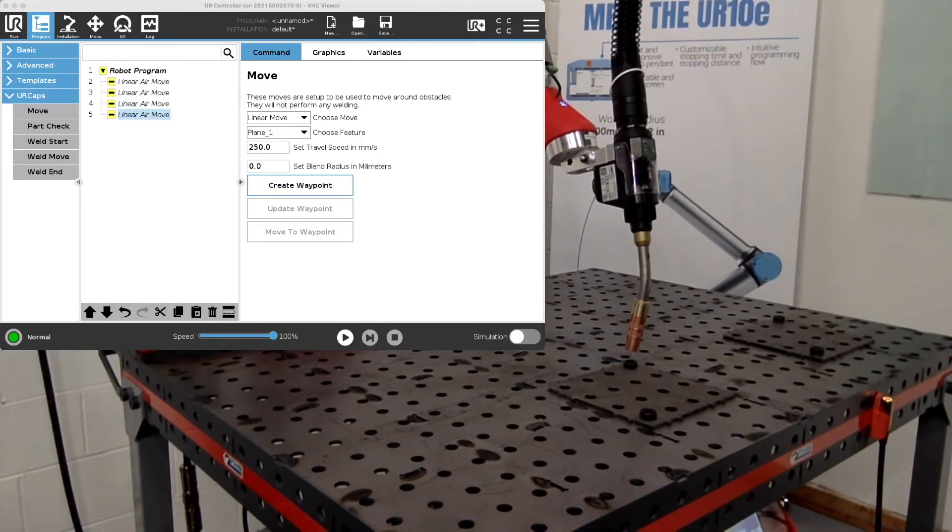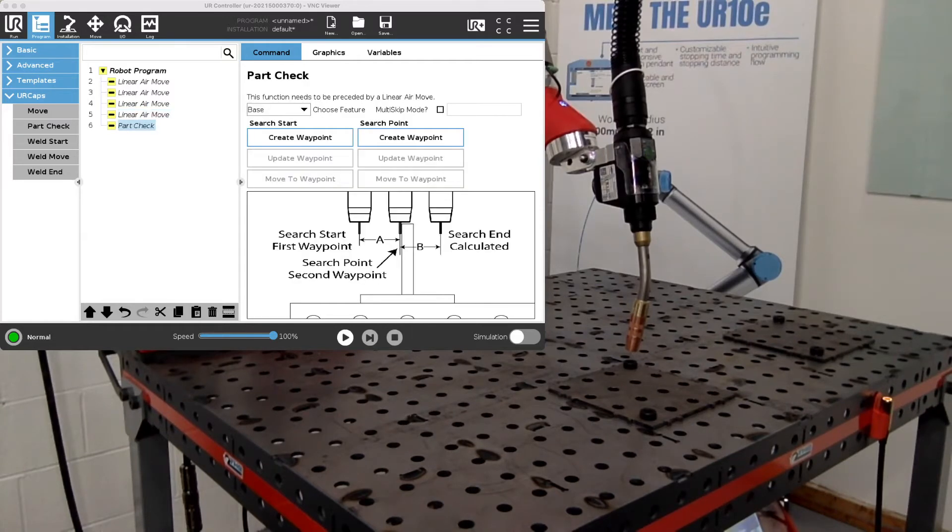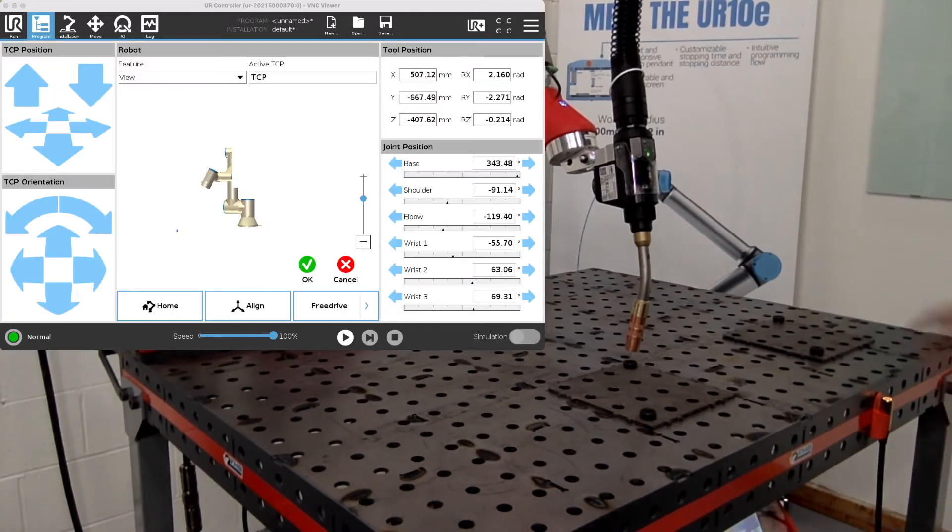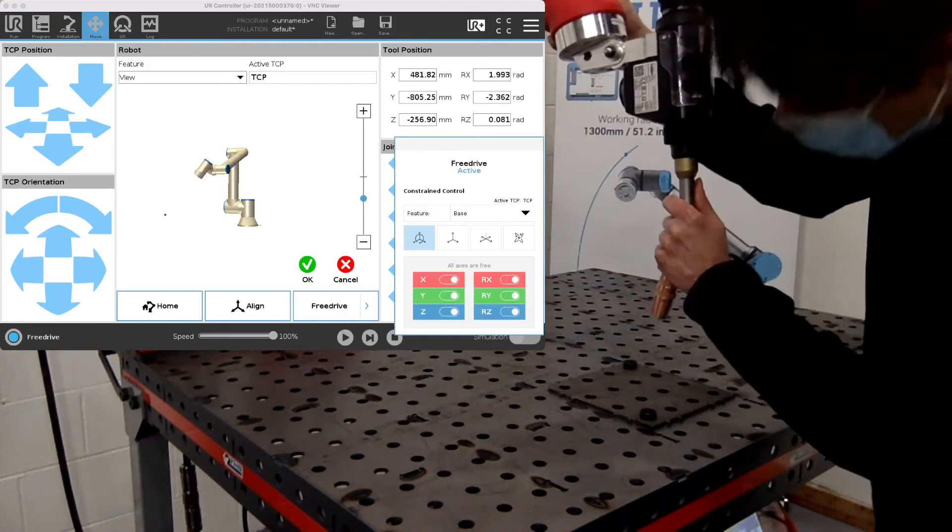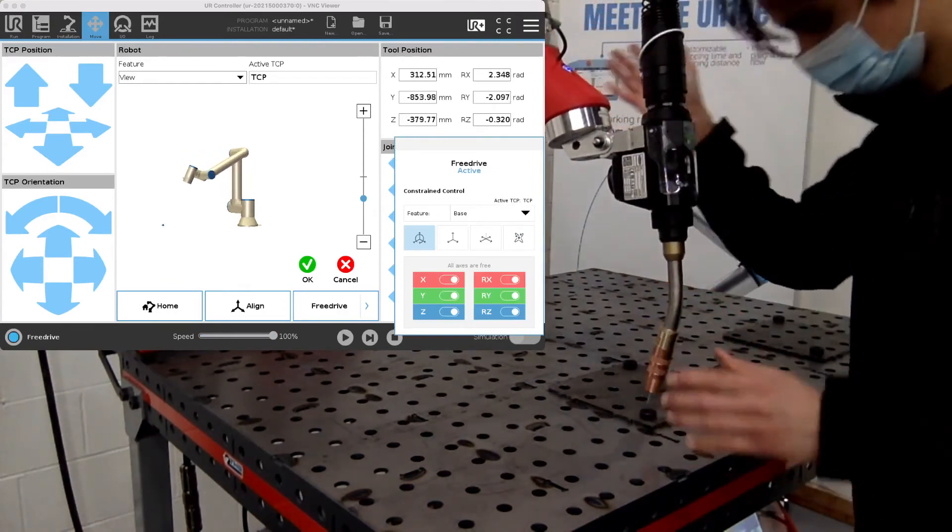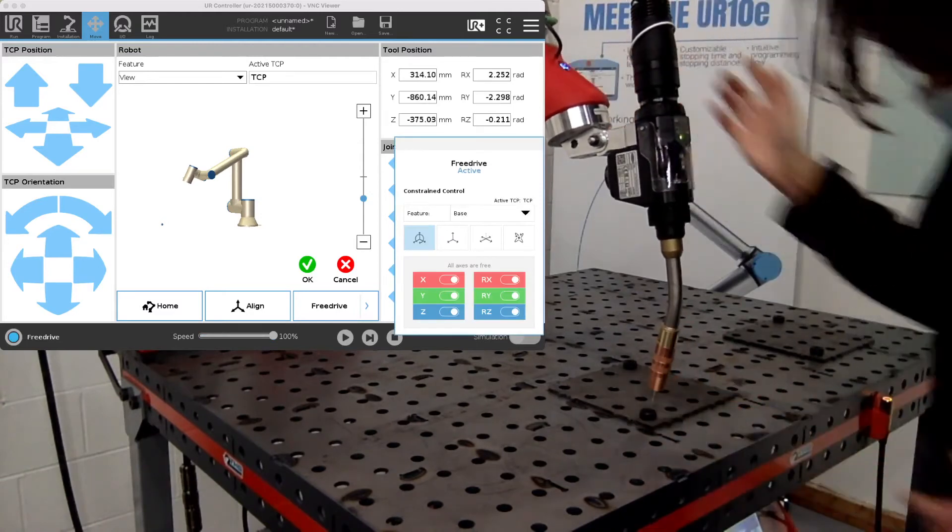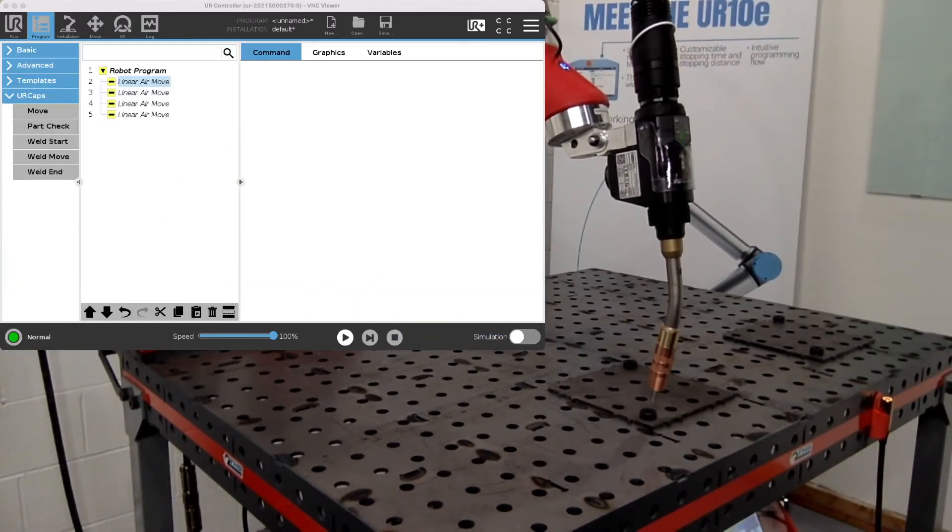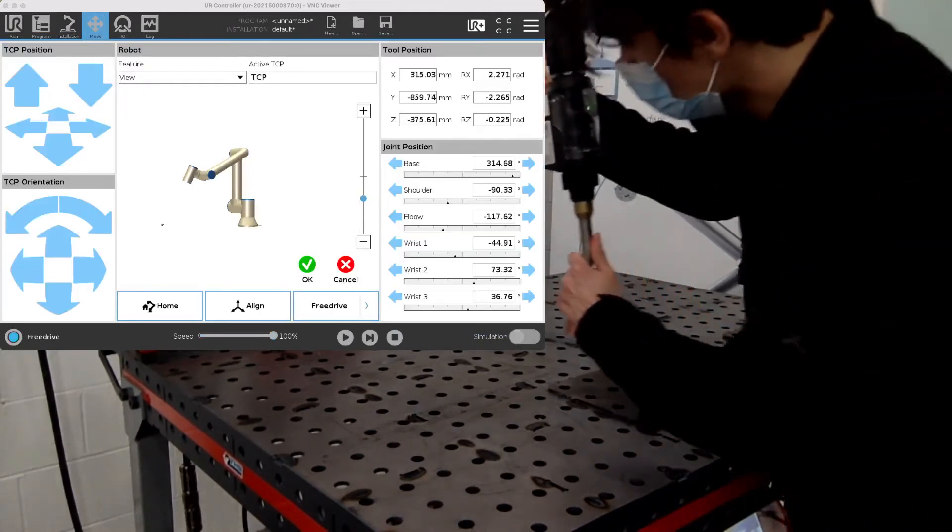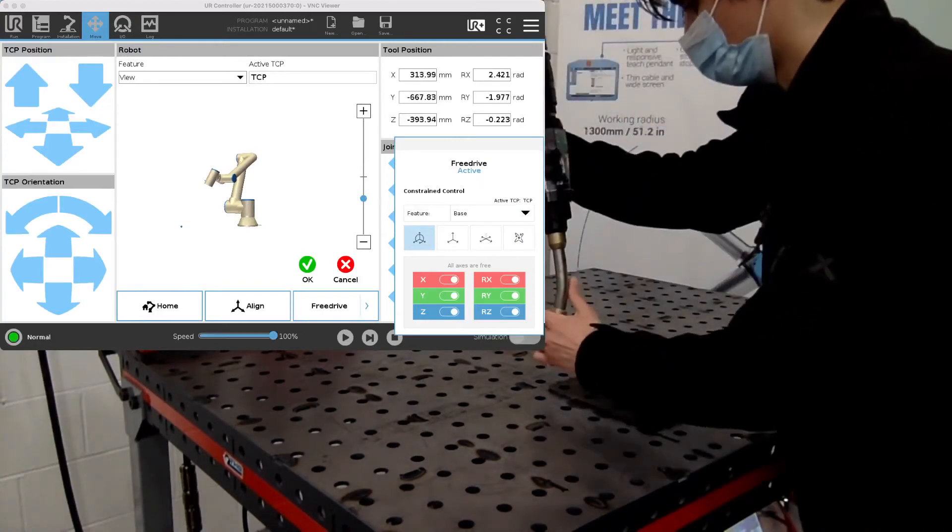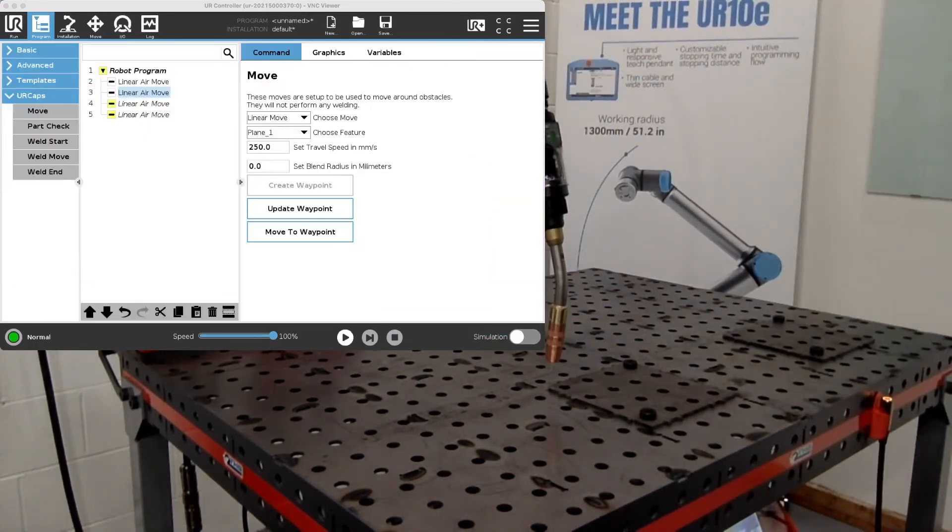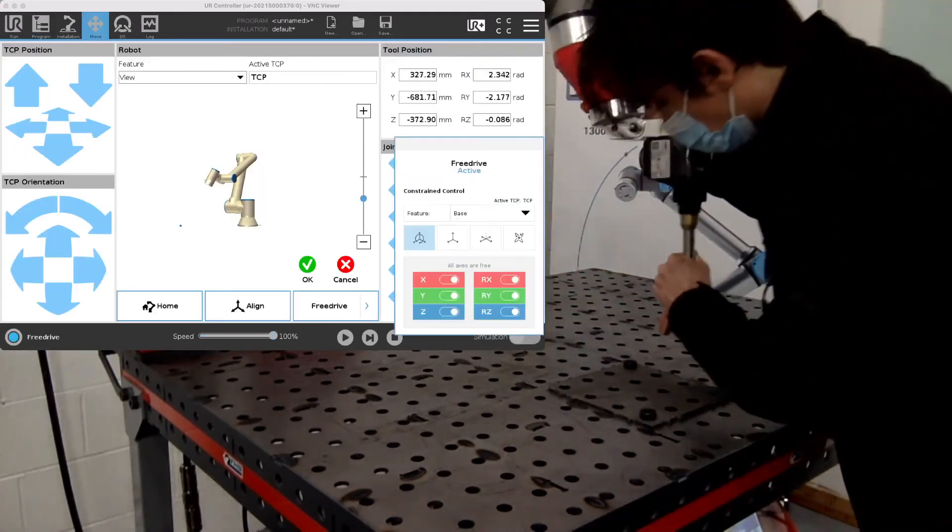This can also be done on any of the weld moves as well as the park check. As you can see here I'll quickly look over. Now I'll go through and set these points.